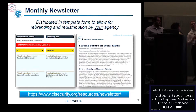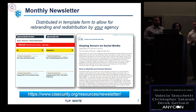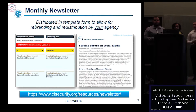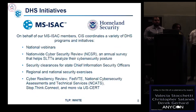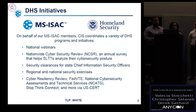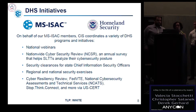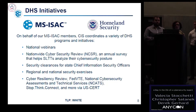We also provide monthly newsletters covering broader cybersecurity issues and topics — for example, our most recent newsletter covered how to set up a backup. The MS-ISAC is funded by the Department of Homeland Security, and through that partnership we offer many DHS-provided services to our members, including national webinars — about six per year — where state and local governments come together to discuss different cybersecurity topics.